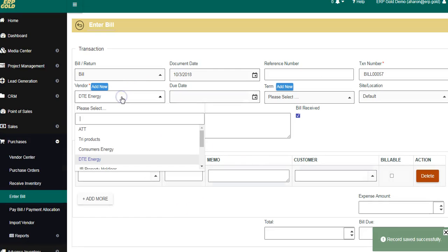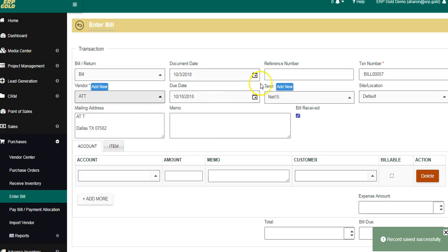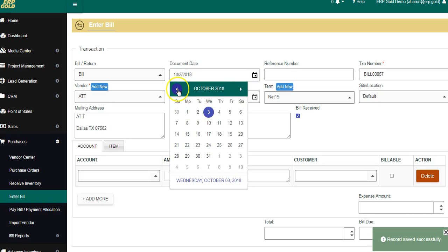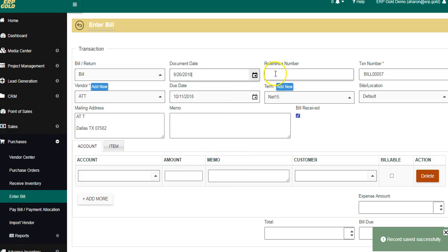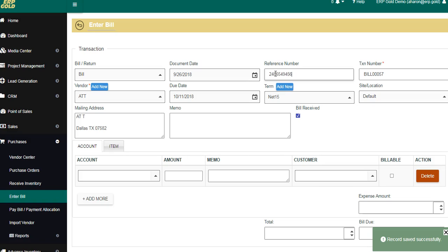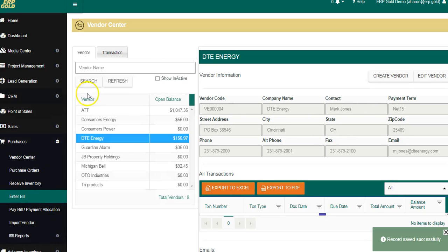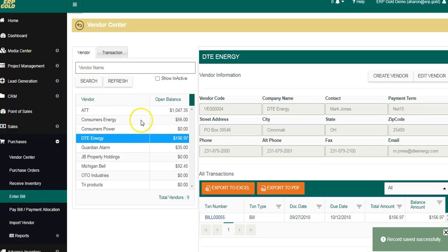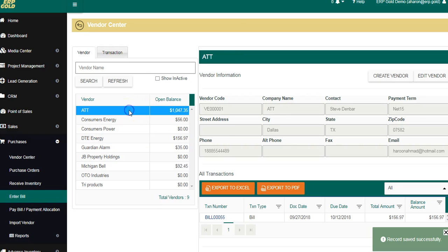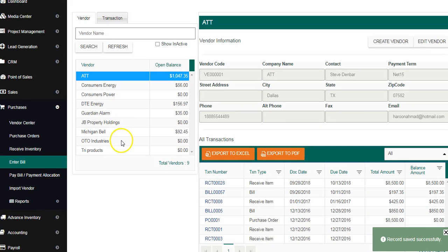We're going to put in the amount, double-click so it comes into the Expenses section, and then Save and New. Now we go up to AT&T, check the date, put in the invoice number, type in the first couple of letters for Telephone Expense, and put in the amount that we owe. We save and exit. In the drop-down box, we now have DTE and a total for AT&T.